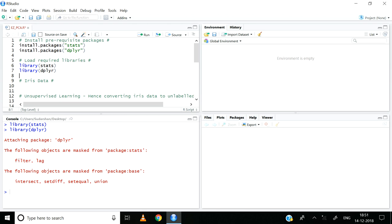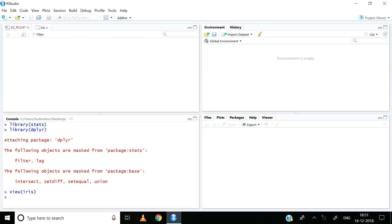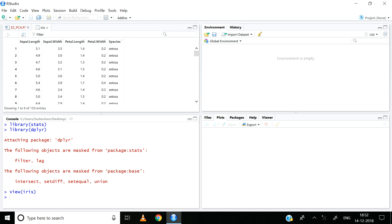Now let us go ahead and briefly inspect the iris dataset using the view function. So view(iris) and then control enter. The iris dataset has appeared as a tab here. As you all know, there are five columns in the iris dataset: sepal length, sepal width, petal length, petal width, and species. Since PCA is a branch of unsupervised learning we need unlabeled data — that is, we need to ignore the last column, being species.